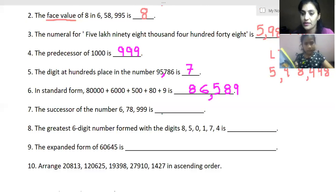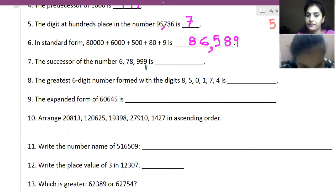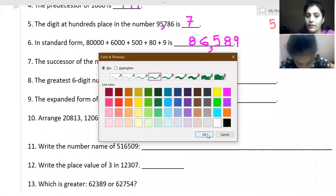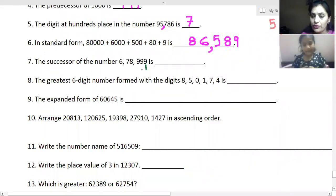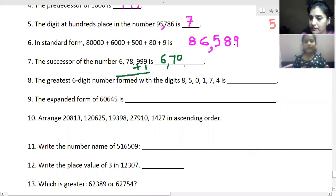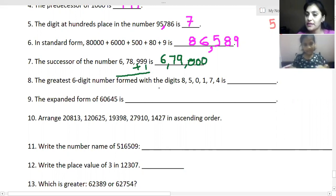Now tell me the successor of this number. The number is six lakh seventy-eight thousand. When you add one, the eight will become nine. So the successor is six lakh seventy-eight thousand and one — the last digit changes accordingly.